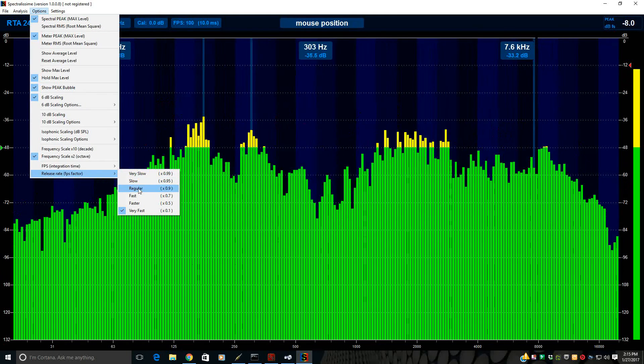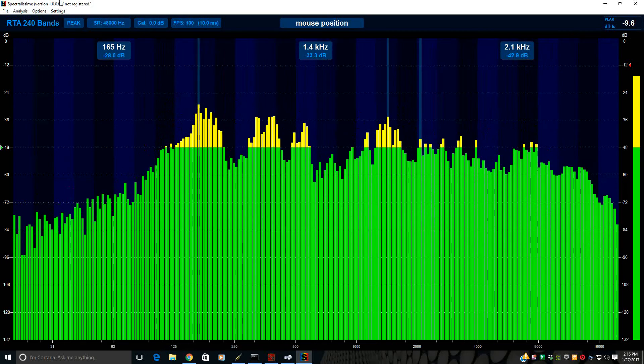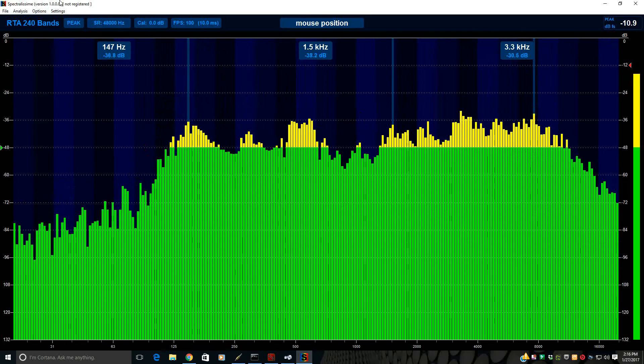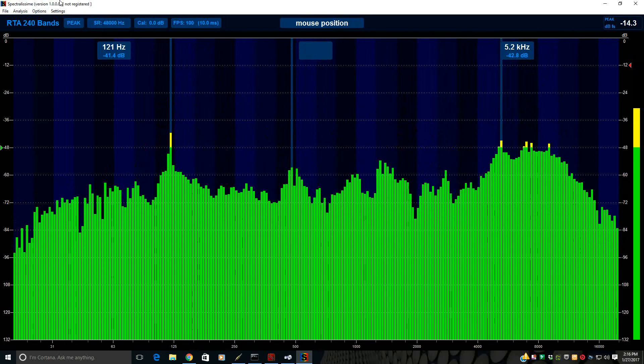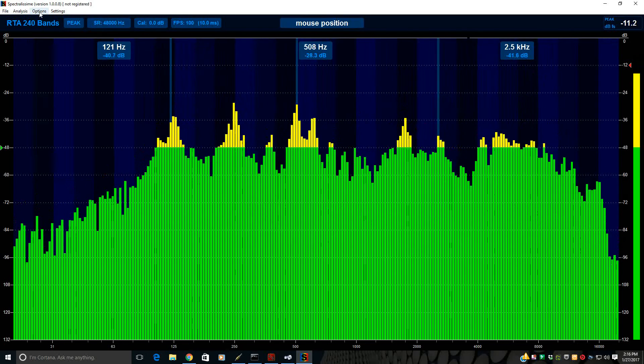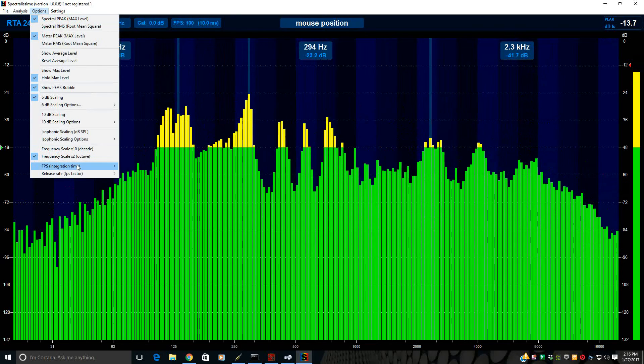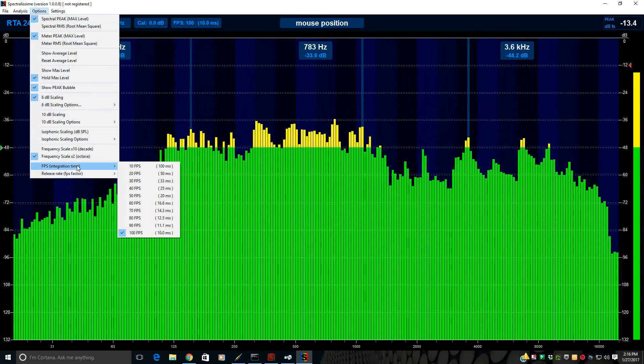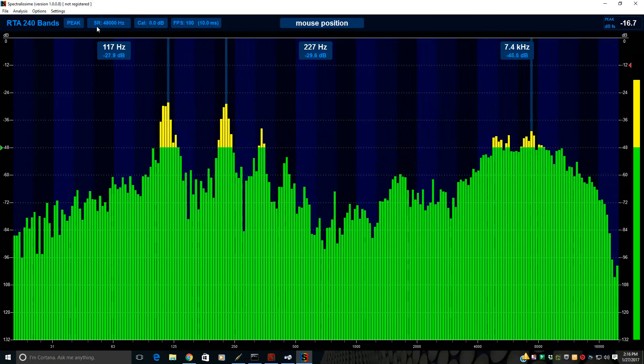Then over here in the master section, this is kind of like your outputs. And these A1, A2, A3, B1, and B2 all correspond with the A1, A2, A3, B1, B2 over here on these buttons.